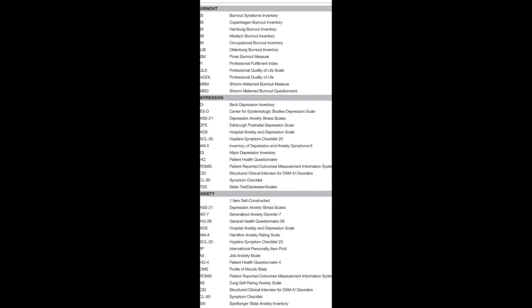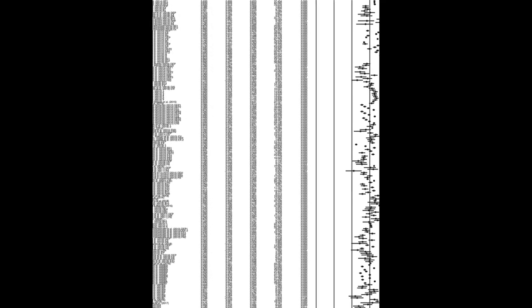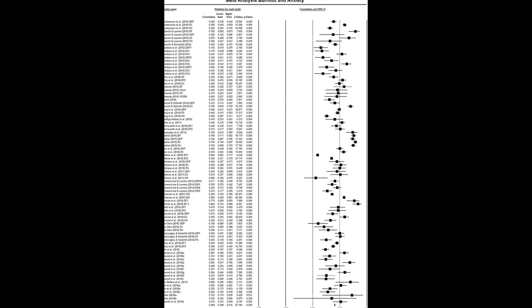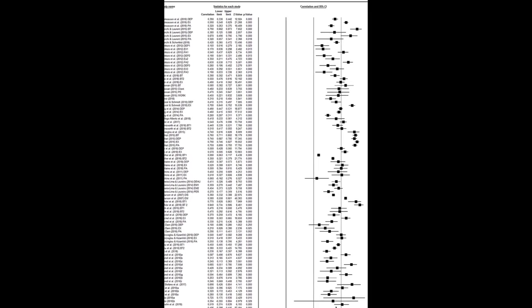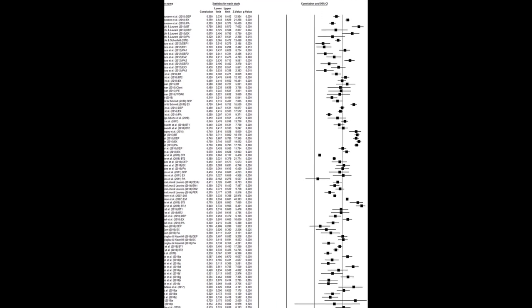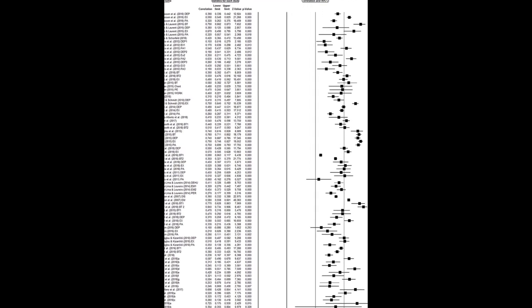The findings suggest that burnout and depression and burnout and anxiety are different constructs, and future studies should focus on longitudinal designs to assess causal relationships between these variables.